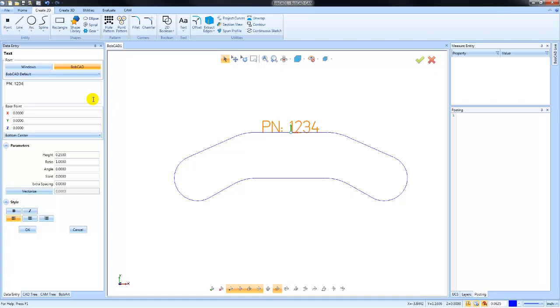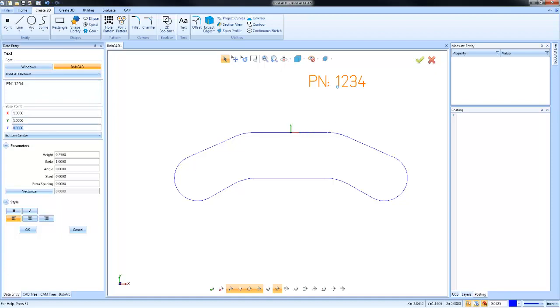If you know where that font needs to be located, you can type in that position. It may make more sense for you to drag it into position. If you move your mouse over the base point, it will change from a blue color to a gold color. If you left-click, now as you drag your mouse, the text will come with it.